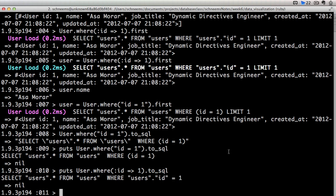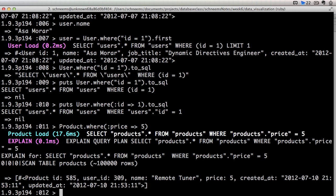We might want to query products where a price is 5. This is going to give us all of the products where our price is 5. So we've got our remote tuner for $5. Not too bad.